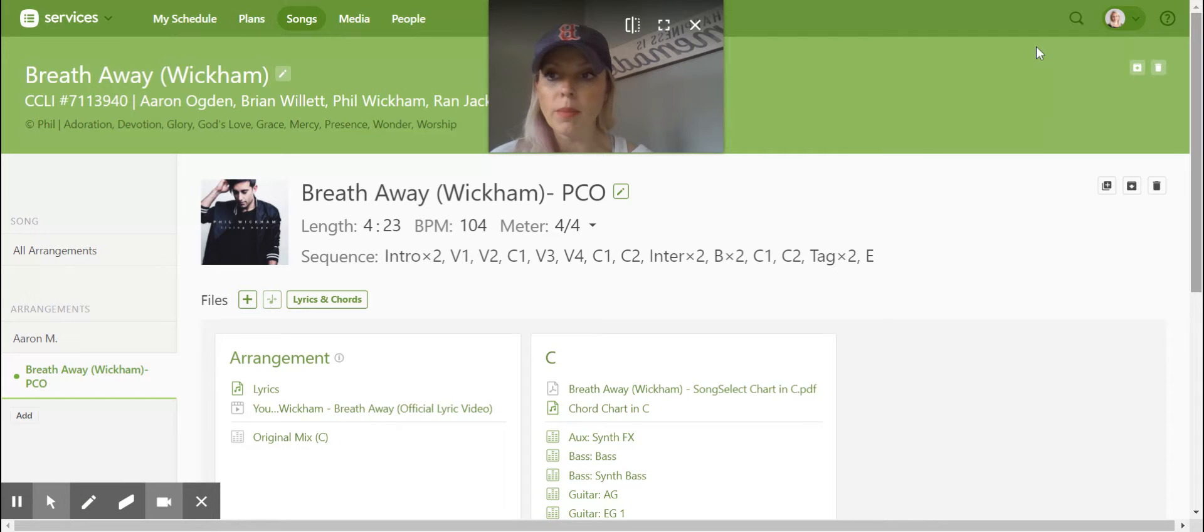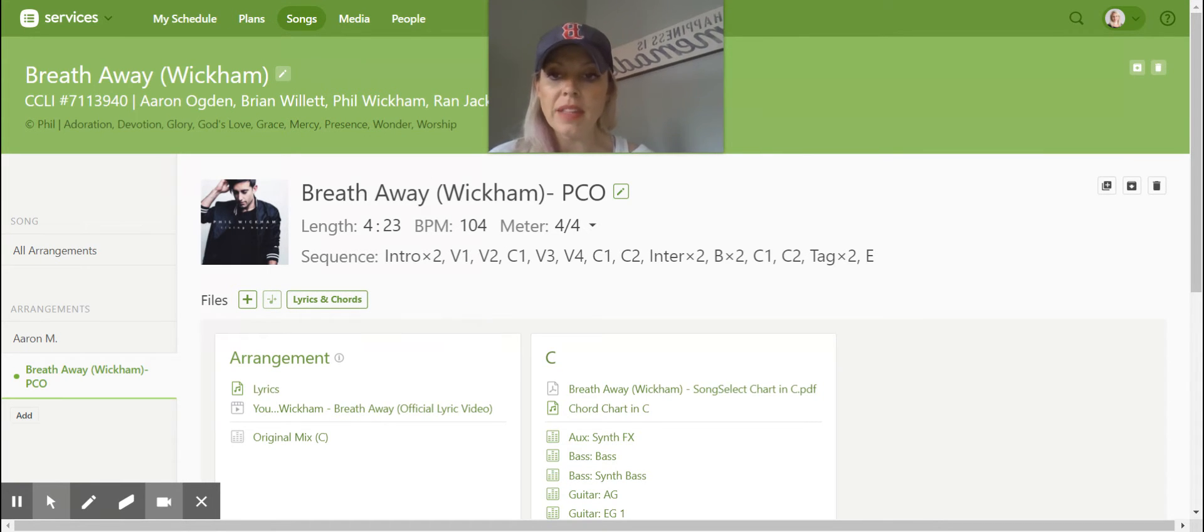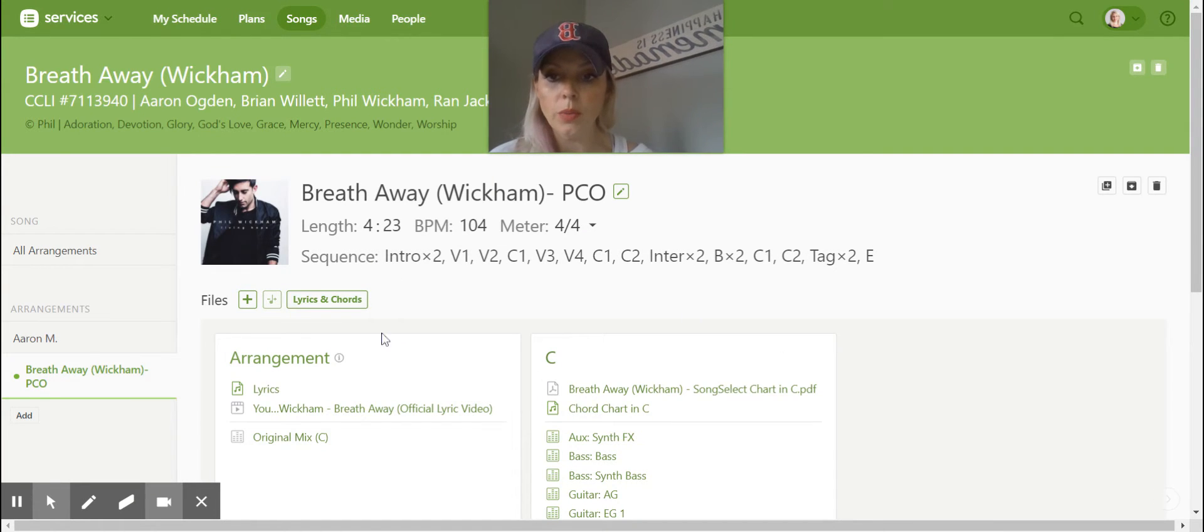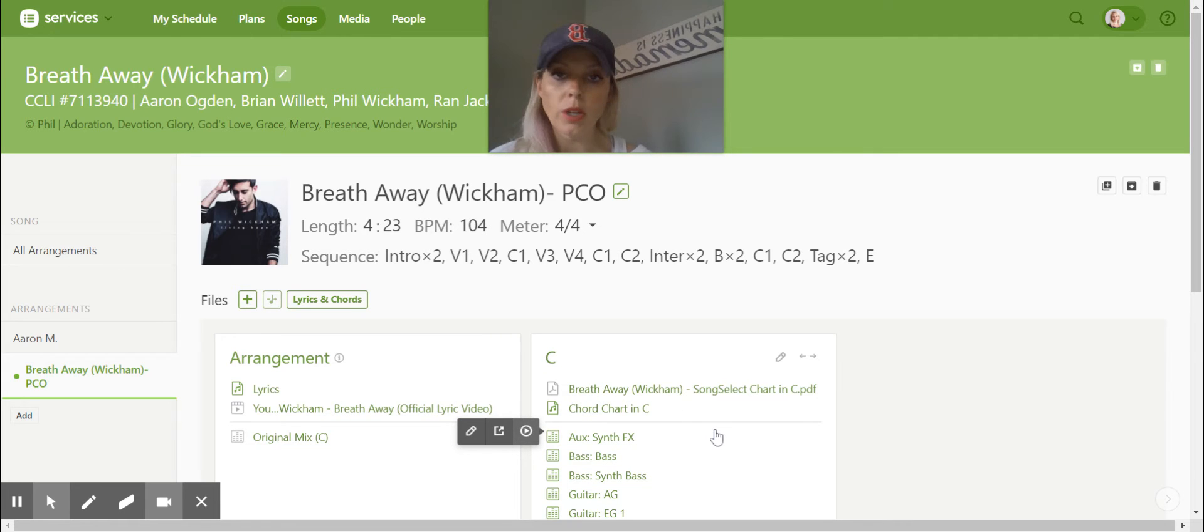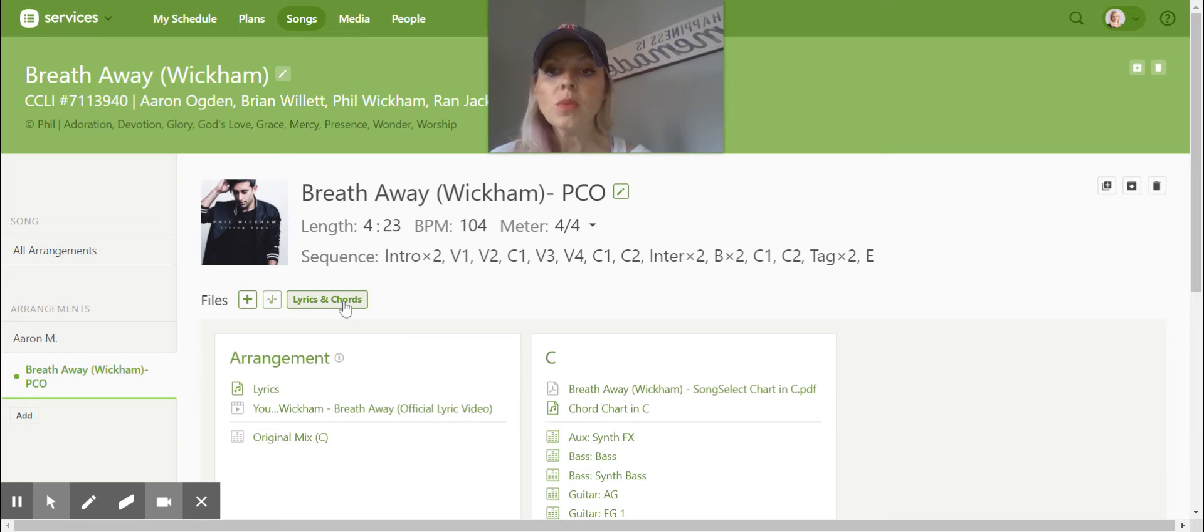So when you're charting, make sure that you're charting in the key of C and that that's located in lyrics and chords. I will eventually, once we're done with our arrangement, go back and delete song select charts because we don't want our musicians to be confused when they're downloading all their music. But as of right now, we're going to need that.